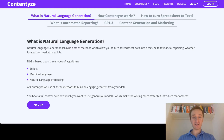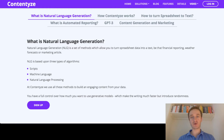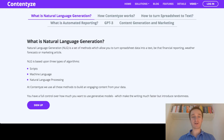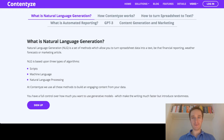Basically, NLG is a set of methods which allow you to turn data from spreadsheets into text. There are many examples of doing that: from automated journalism, financial reporting, weather forecasts, marketing articles, medical reports, and much more. The chances are that you've already encountered NLG in your life, because if you're reading sports news or weather news, those are mostly generated — especially if you're looking at local news.